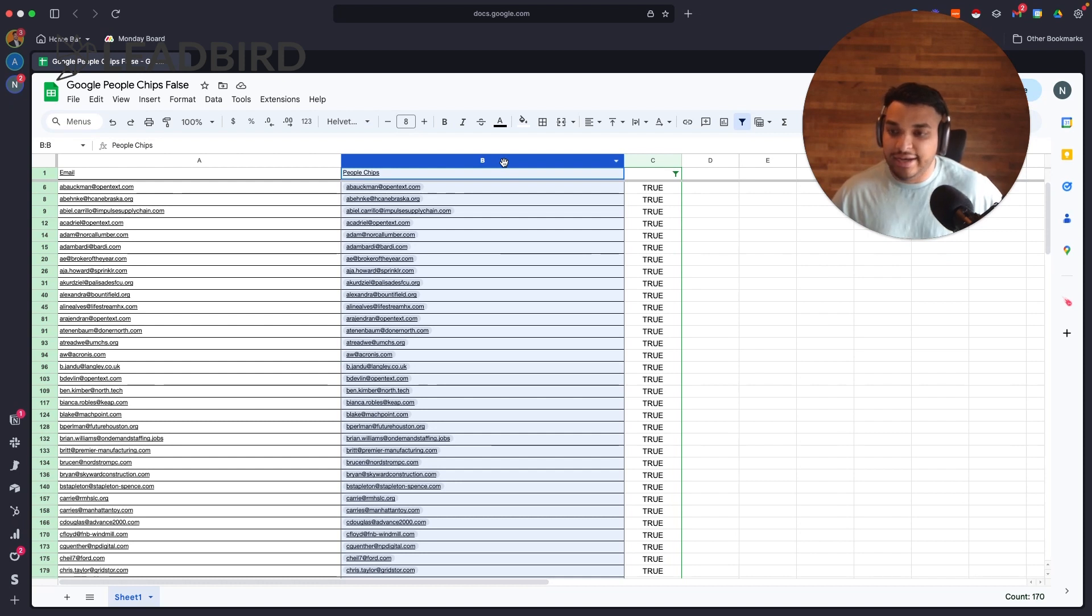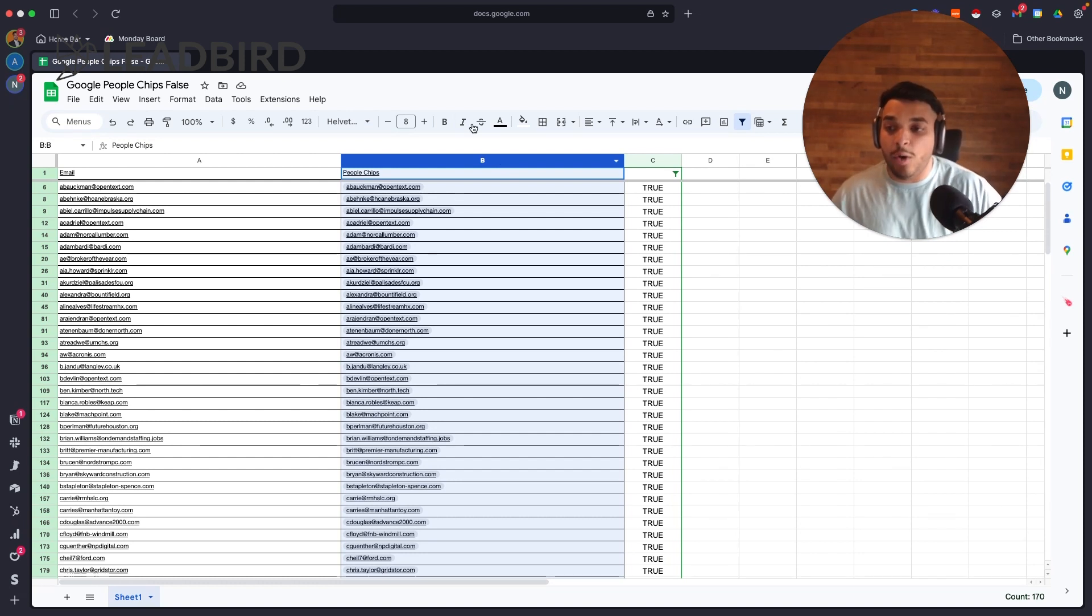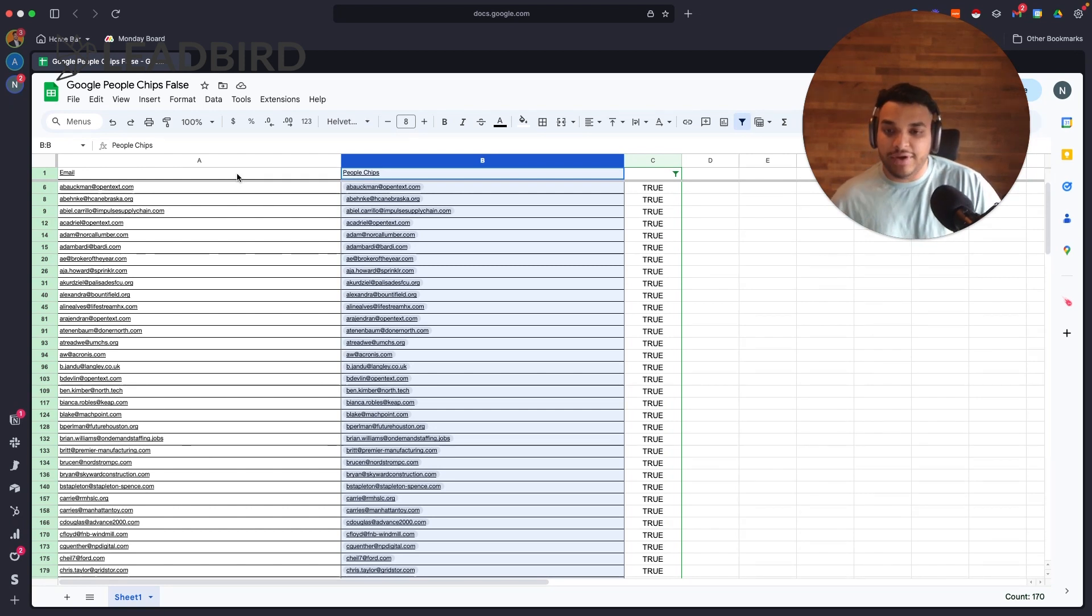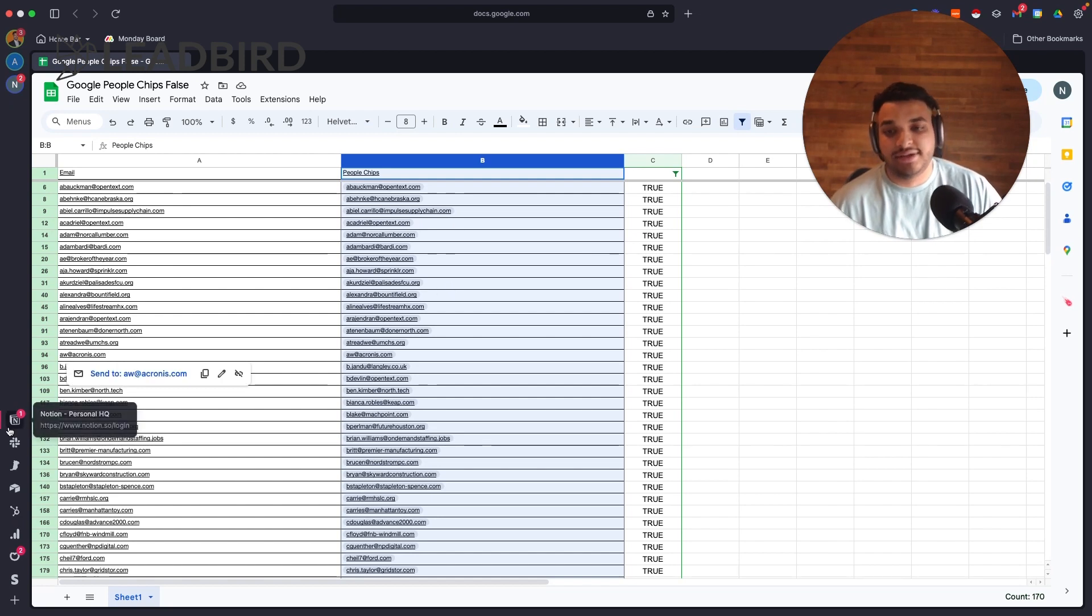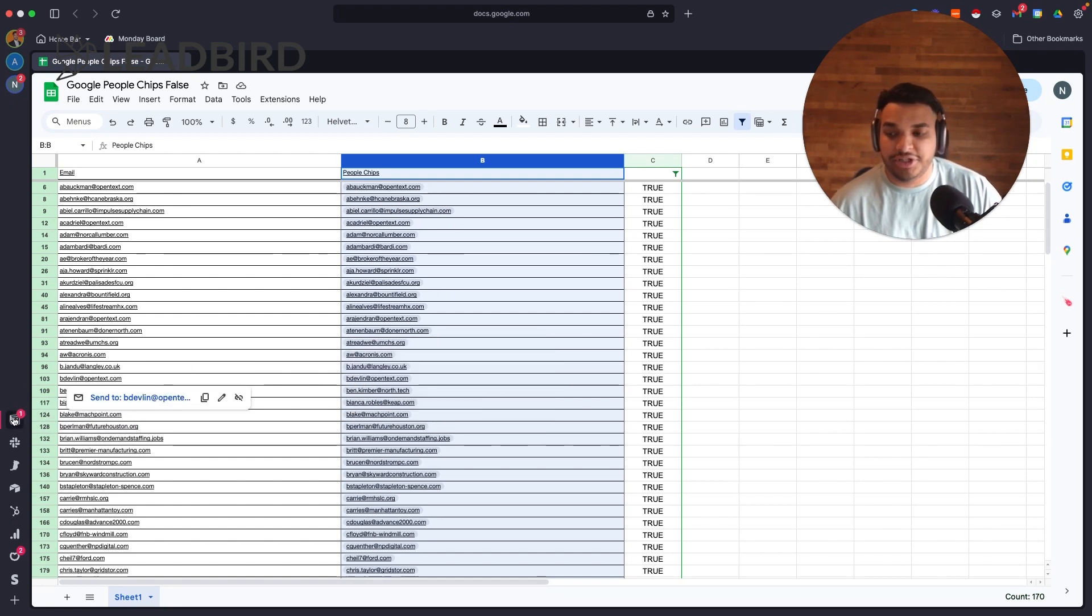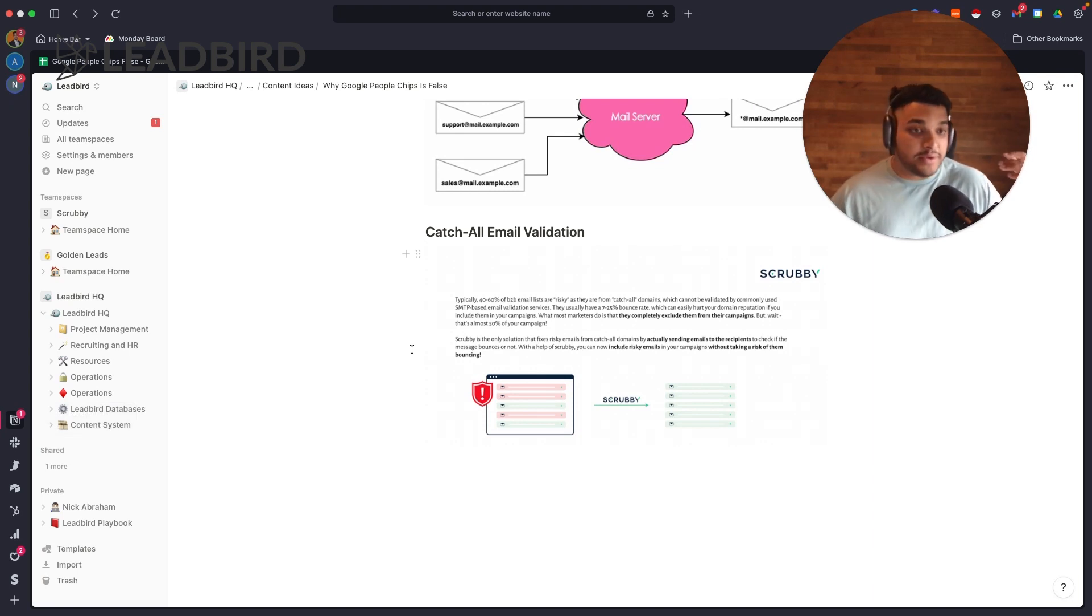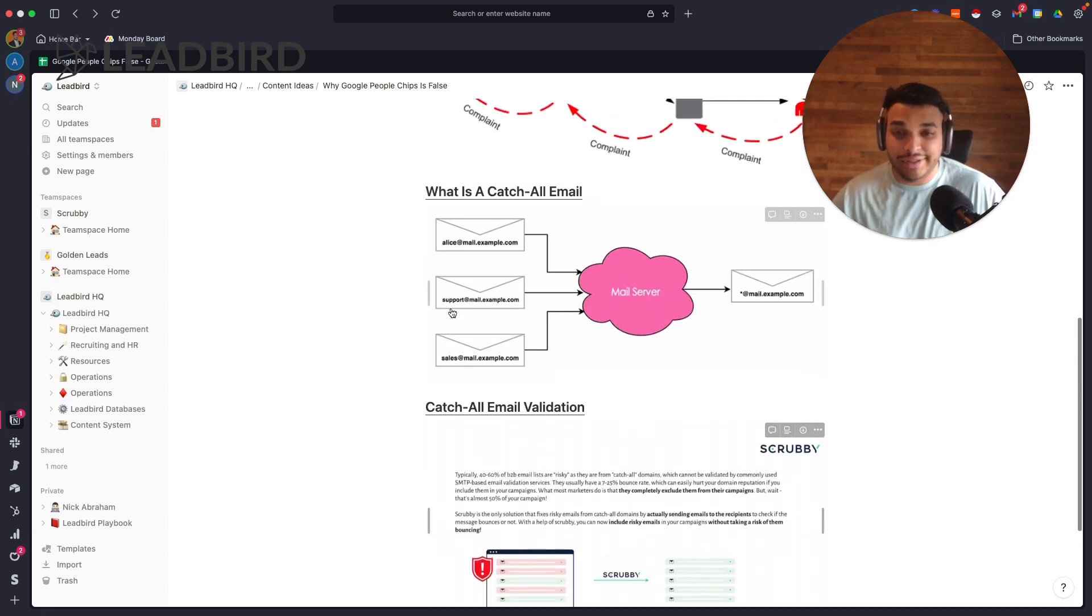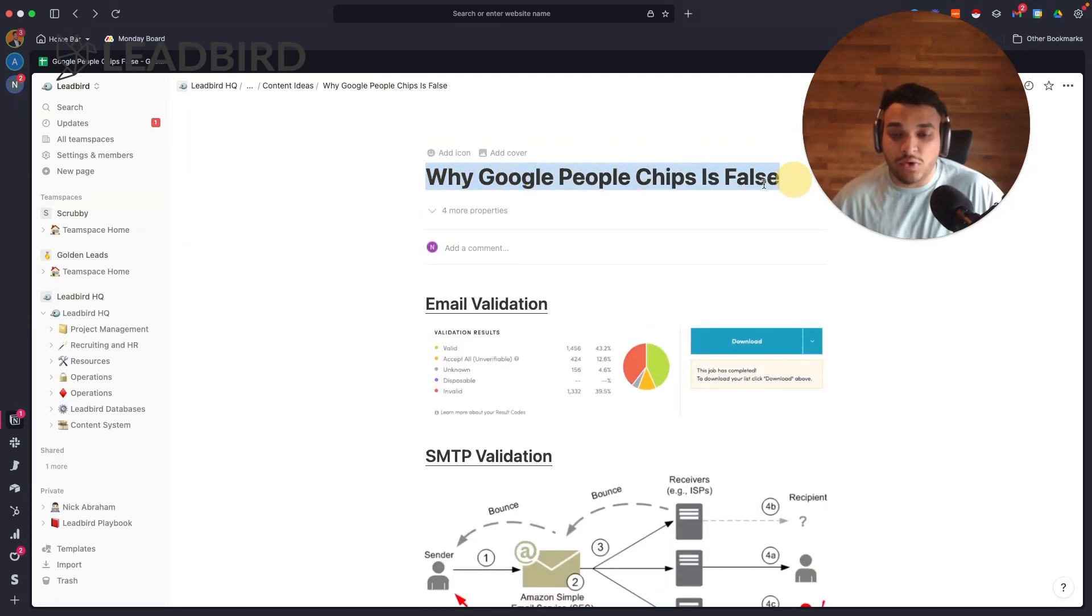emails that I had in here that came back as valid through Google People Chips when in reality I've already sent an email to them through Scrubby and know that they are invalid. So these are false positives - 17%. That is a huge margin. And if you're wanting to make sure that you have great deliverability, then you know that you can't use this list. It's a very dirty list.